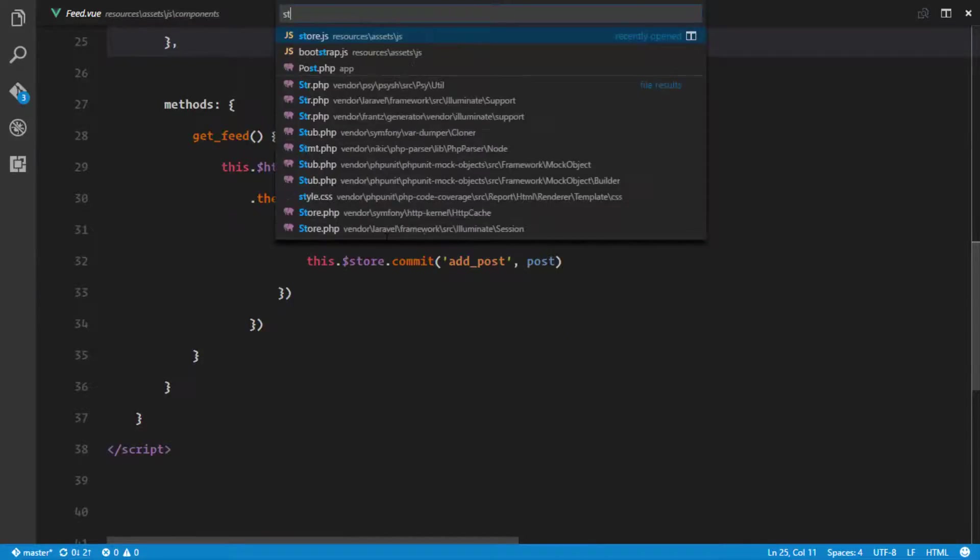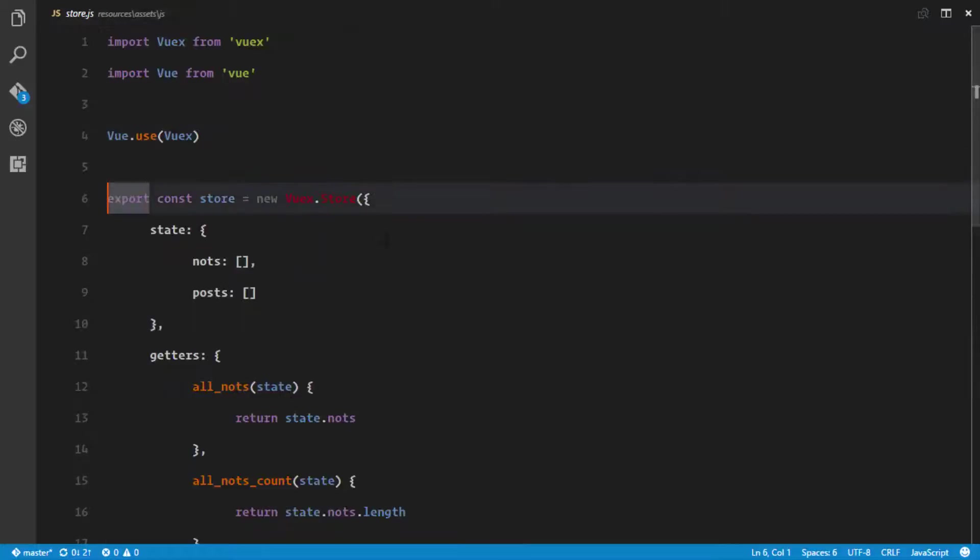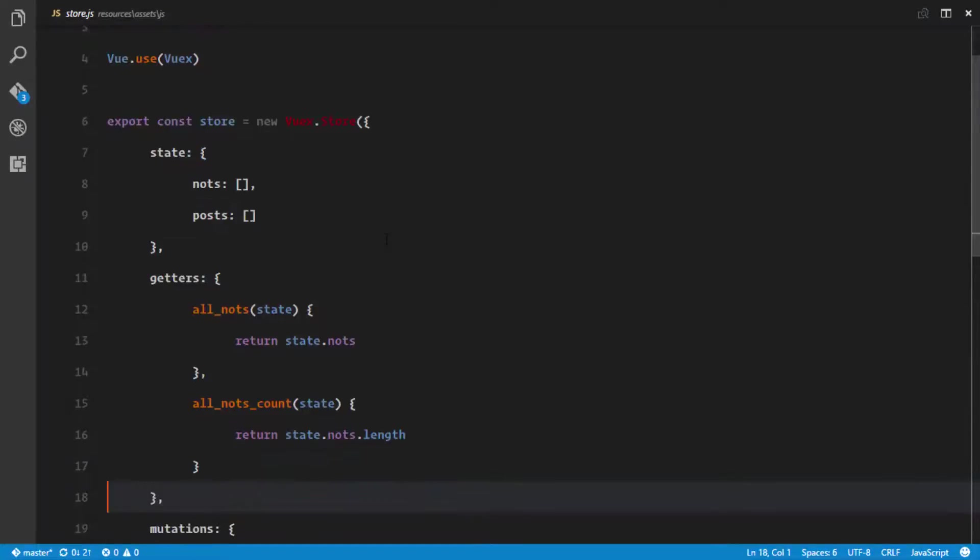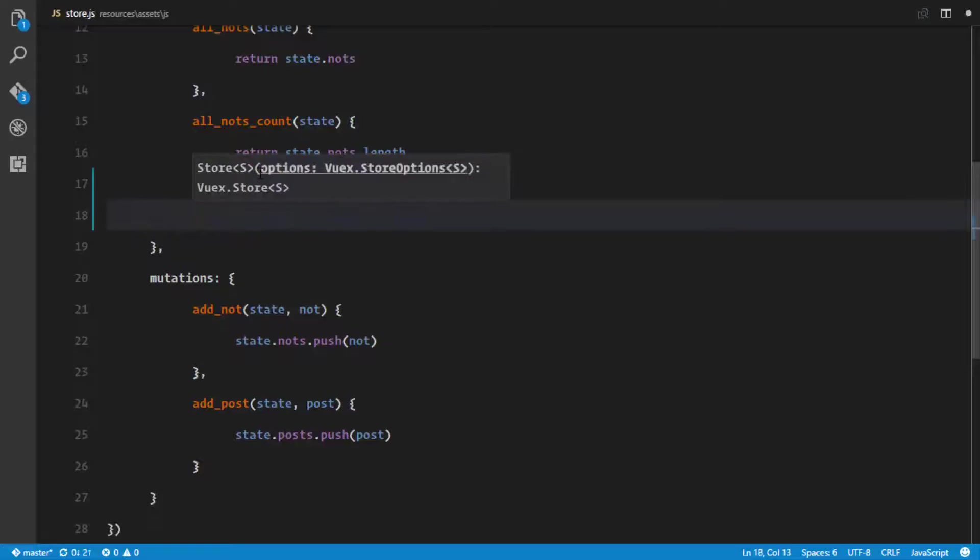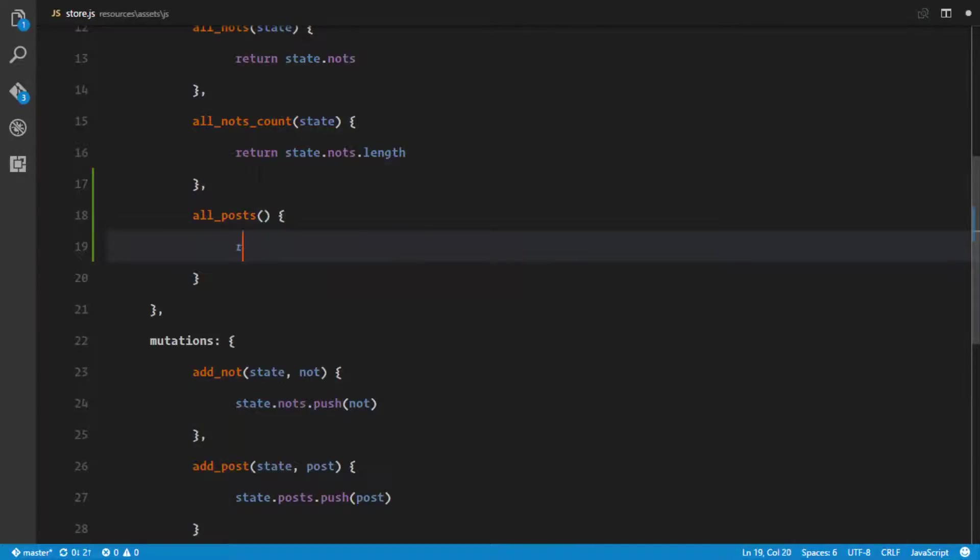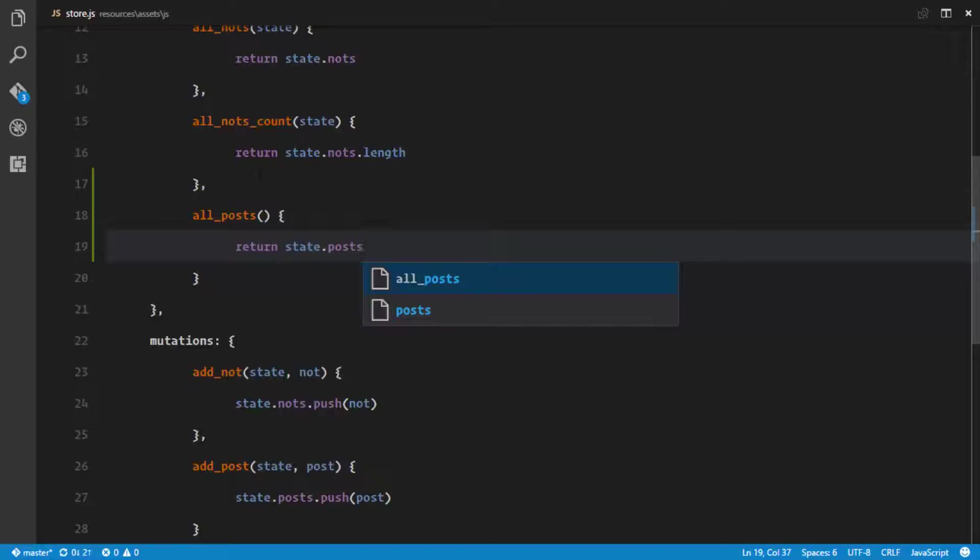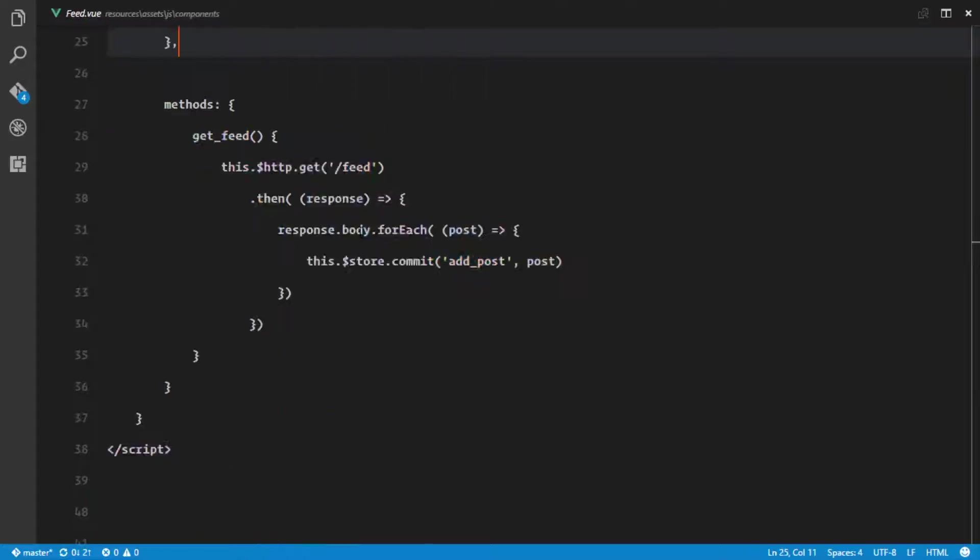Go to our store.js and right there we need a new getter. Our next getter is gonna get our posts. Right here we'll just return state.post. That's just gonna give us all the posts in our store.